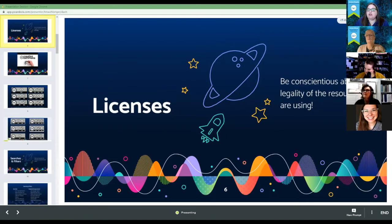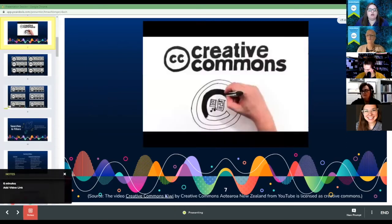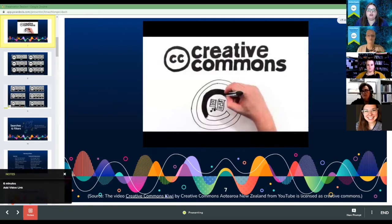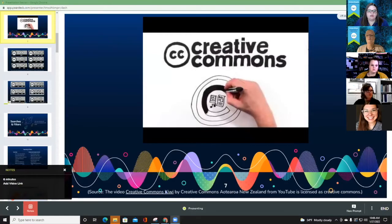We're going to talk about licenses and we want to be conscientious about the legality of the resources we're using. I'm going to play a video about Creative Commons licensing. You don't have to play this on your Pear Deck — I'll play it on the main screen. I'm going to stop share and make sure I'm sharing my audio and play the video.